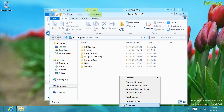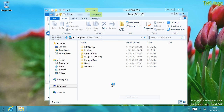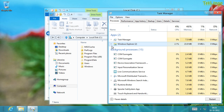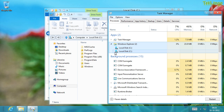If I go into Task Manager, as you can see here, I have only one instance of the Windows Explorer process, and that same instance has opened both of the two Explorer windows.